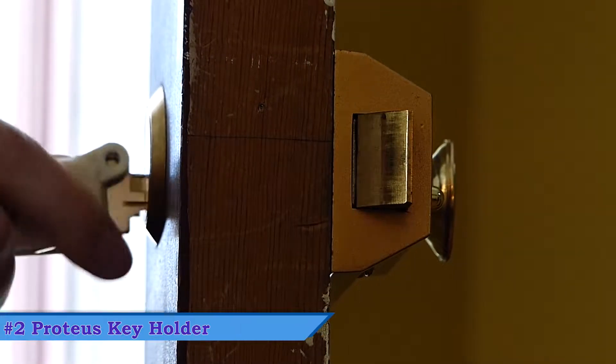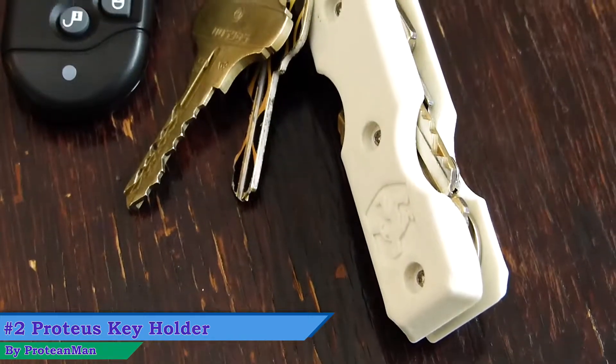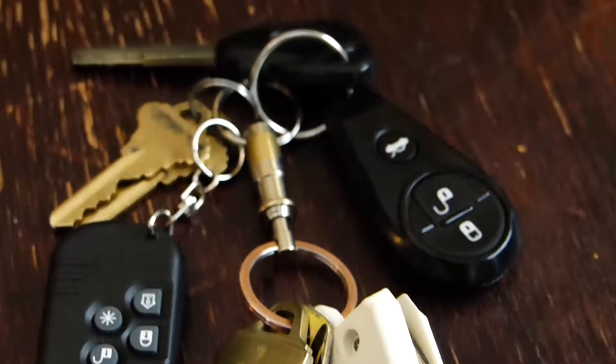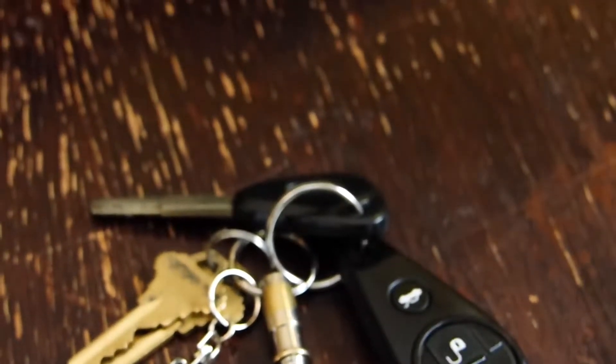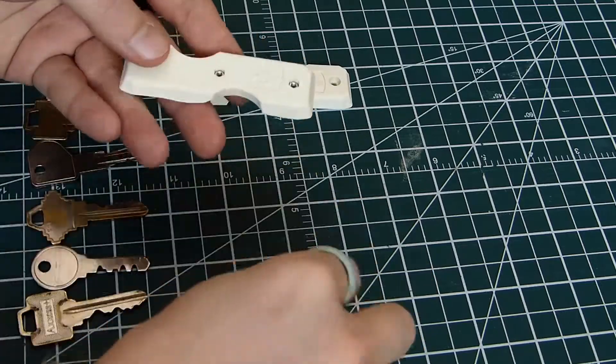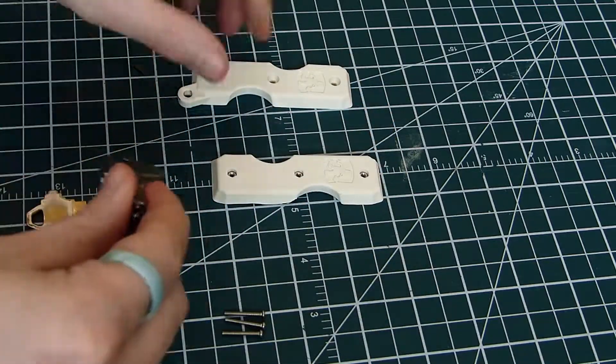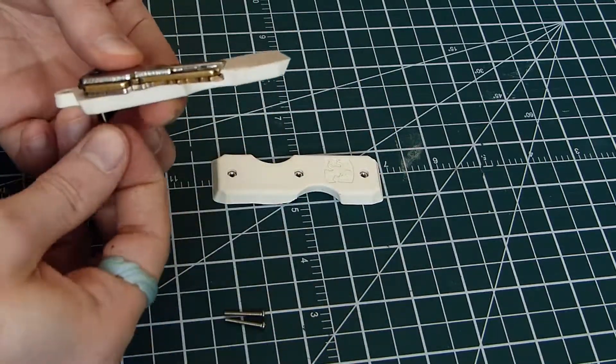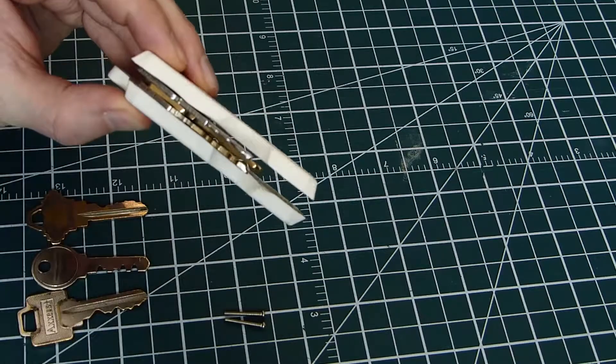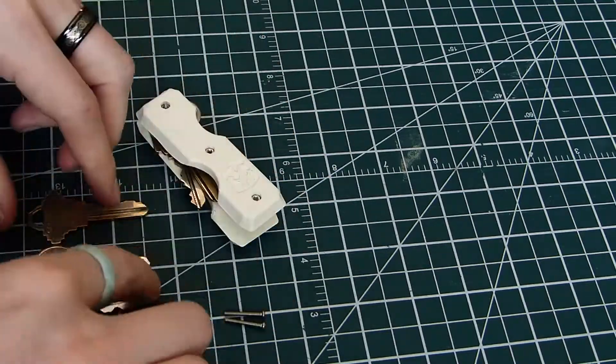Up next is a key holder by ProteanMan. I don't know about you, but I personally have way too many keys in my keychain that make it really bulky. I add a couple key fobs and it just gets ridiculous. The Proteus can stack multiple keys together in a small space, and I've been using this one for about a week so far. I've decided I'm going to keep using it,